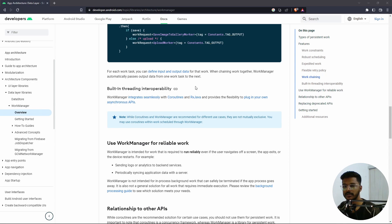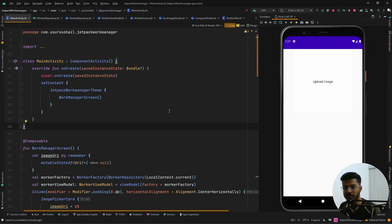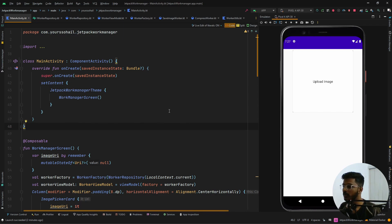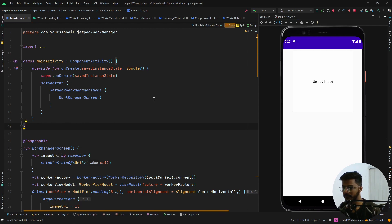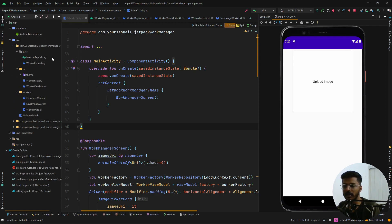Let's jump into Android Studio and see how we can use this API in our project. This is the project we're going to work on — it's very simple, just to see how WorkManager actually works. We are going to upload an image: click on a card, it opens the gallery, we select an image to compress, and once selected it displays a button. We click the button, it compresses the image and saves it to the directory. Let's look at the project structure — we have a repository, view model, and a factory.